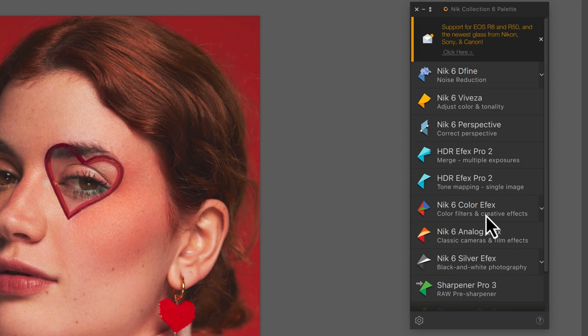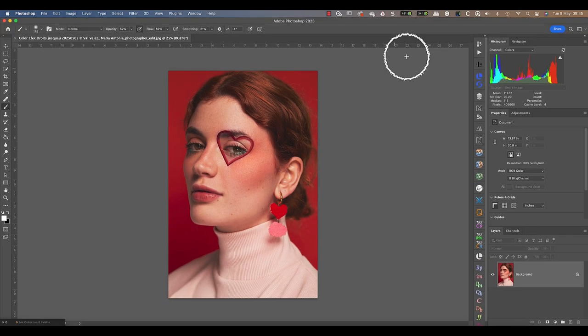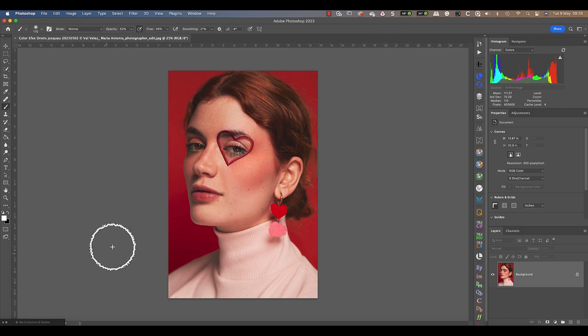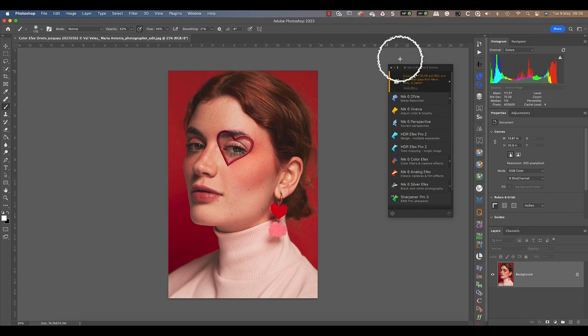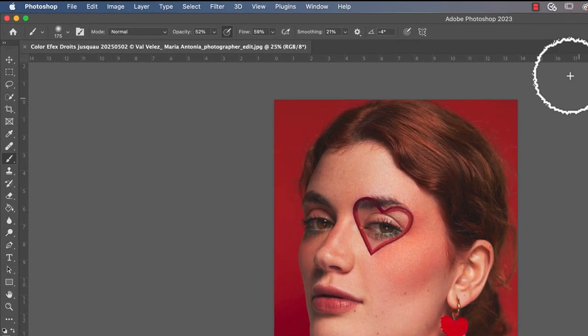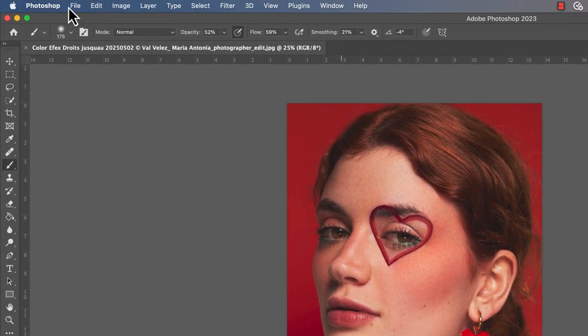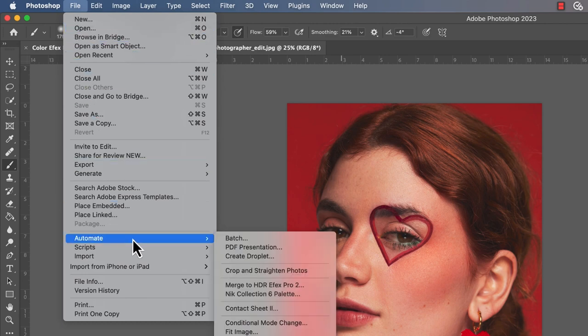As well as launching plugins from the Photoshop Filter menu, we can also launch them from the NIK Collection 6 palette by clicking them. When you don't want to use the NIK Collection, you can minimize the palette to the bottom left of your screen. Click it a second time to display it again. You can also close the palette and then open it again from the File Automate menu.